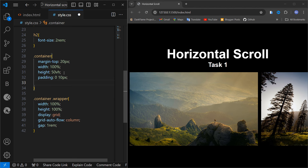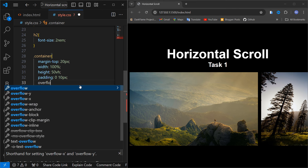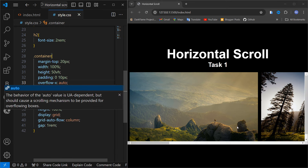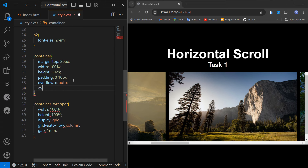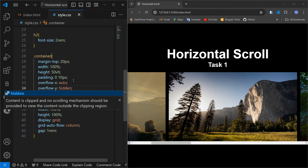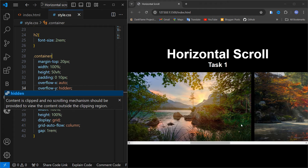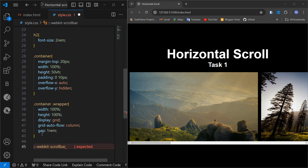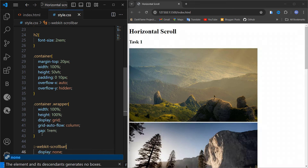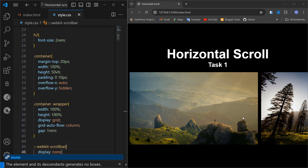We can't scroll yet, so we have to use overflow-x set to auto. Now you can see we can scroll here. But we don't want the scroll track showing, so overflow-y will be hidden. For the horizontal scroll track, we are going to use the webkit method — webkit-scrollbar with display none — so as you can see, the scrollbar disappears but we can still scroll.